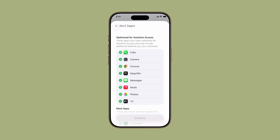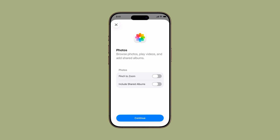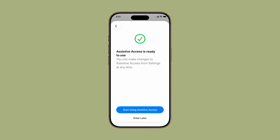And that's it. If this guide helped you understand and set up Assistive Access, don't forget to like the video and subscribe for more iOS 26 tips and tutorials designed to make your iPhone work better for you. Thanks for watching.